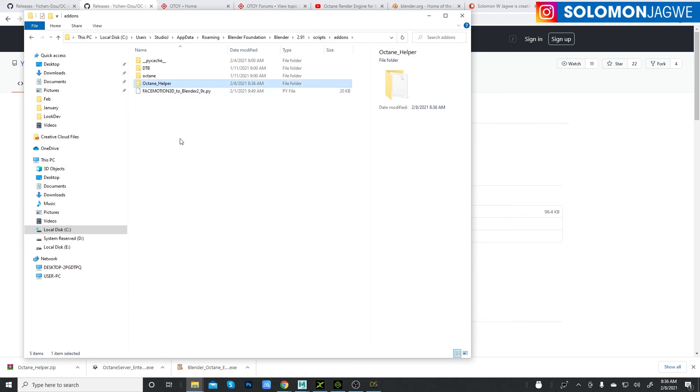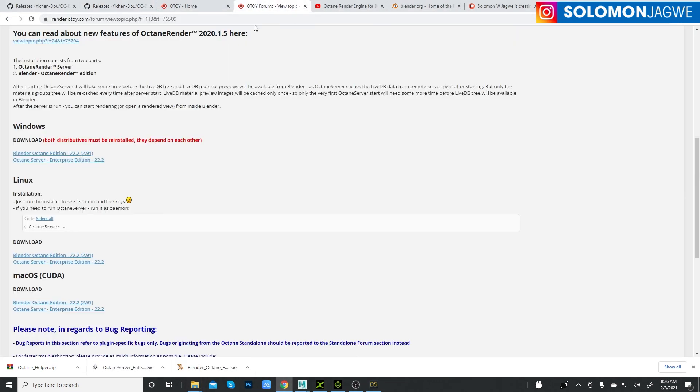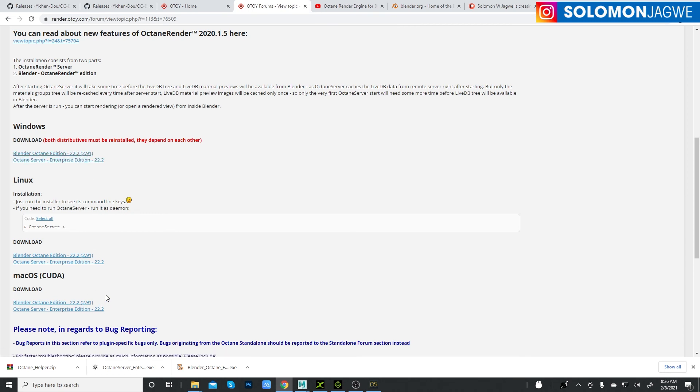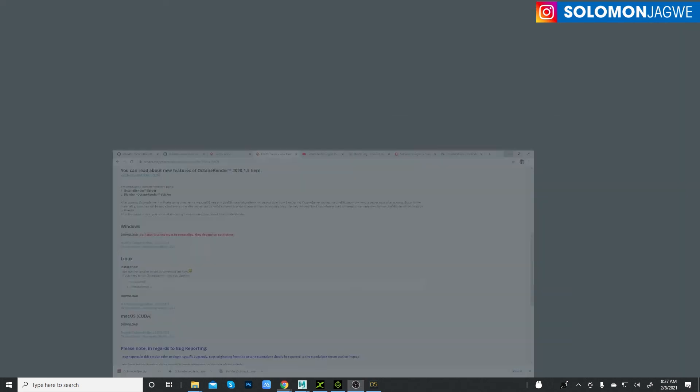Now the Octane Helper is there. We need to go and launch the Octane render that we downloaded. Make sure it's installed. I've already installed my Octane Blender, so I double-click on that. We need to go to edit and preferences, and under add-ons just type in Octane Helper or just simply helper, and then make sure it's checked. It's the 3D view Octane. If it's unchecked, make sure it's checked, and that means that now it's gonna work.